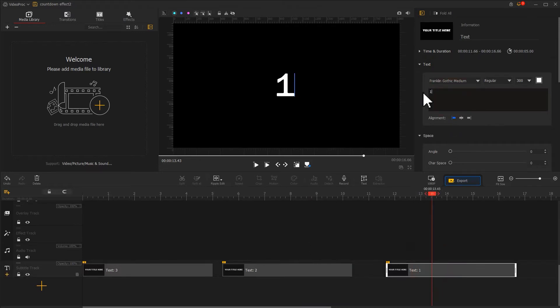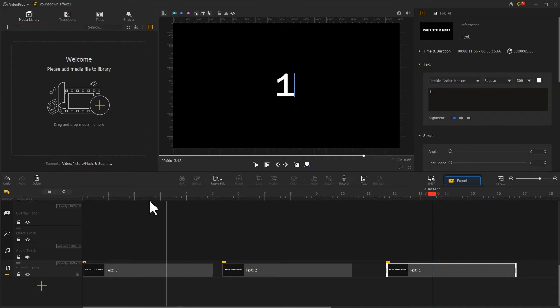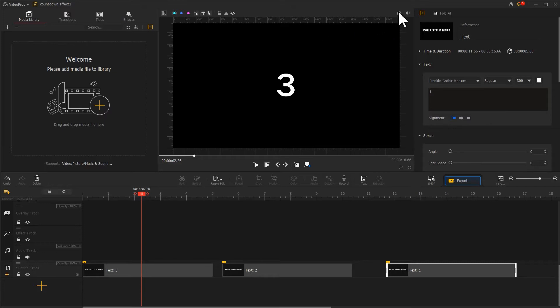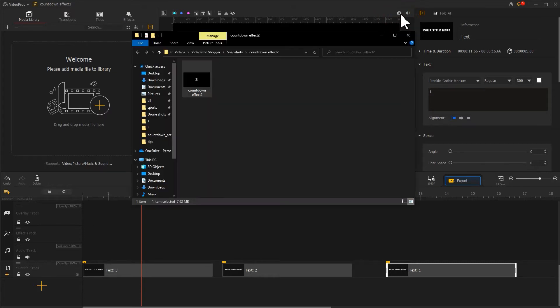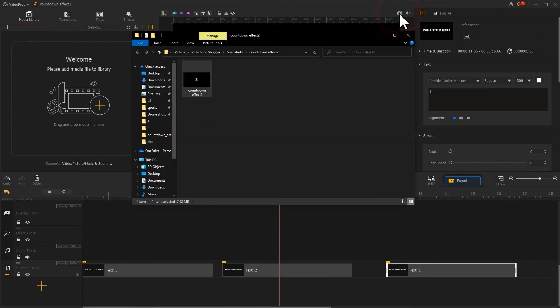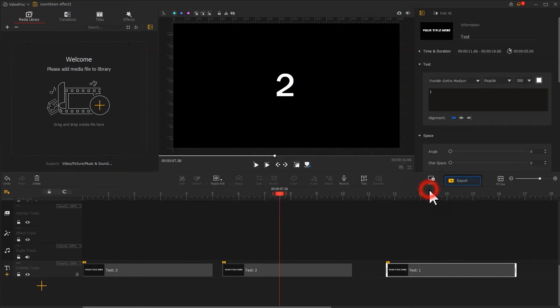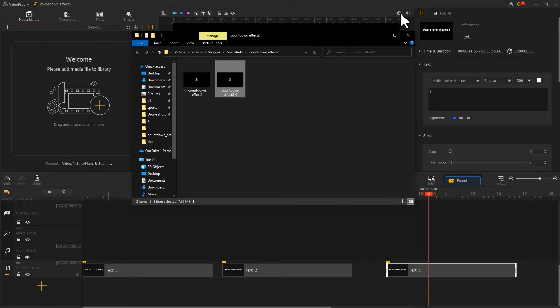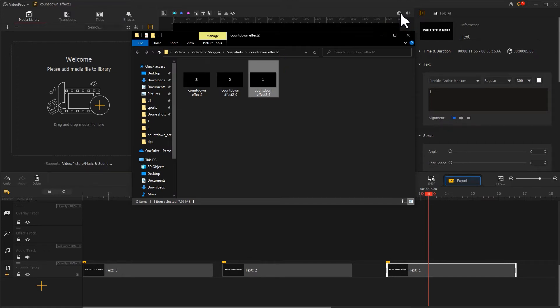That's how to quickly add the three numbers. We can find a camera icon above the preview window. Let's move the playhead to the clip of number three and click the camera icon to generate an image. Then we do the same thing for the clips of number two and number one. Now we get three images of different numbers.